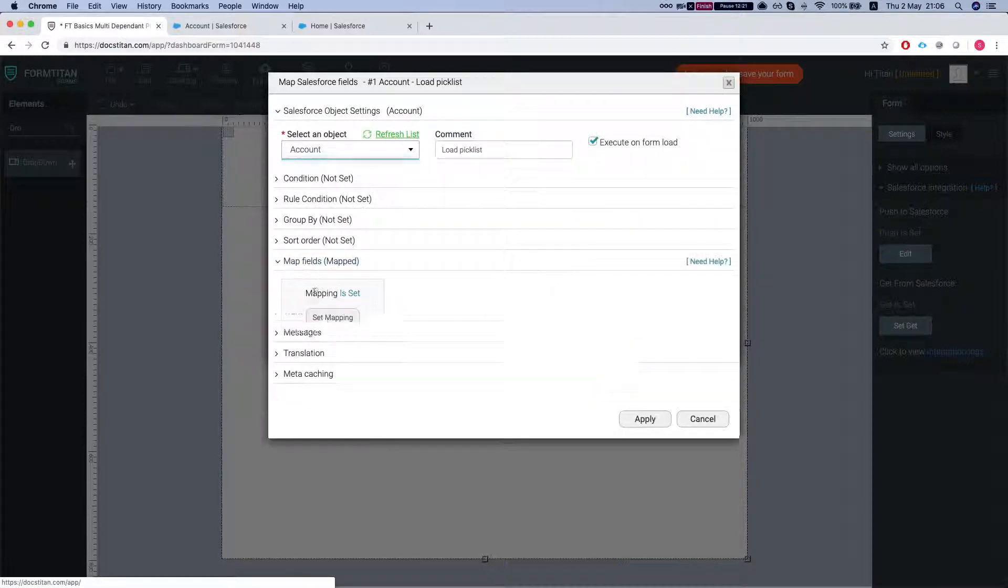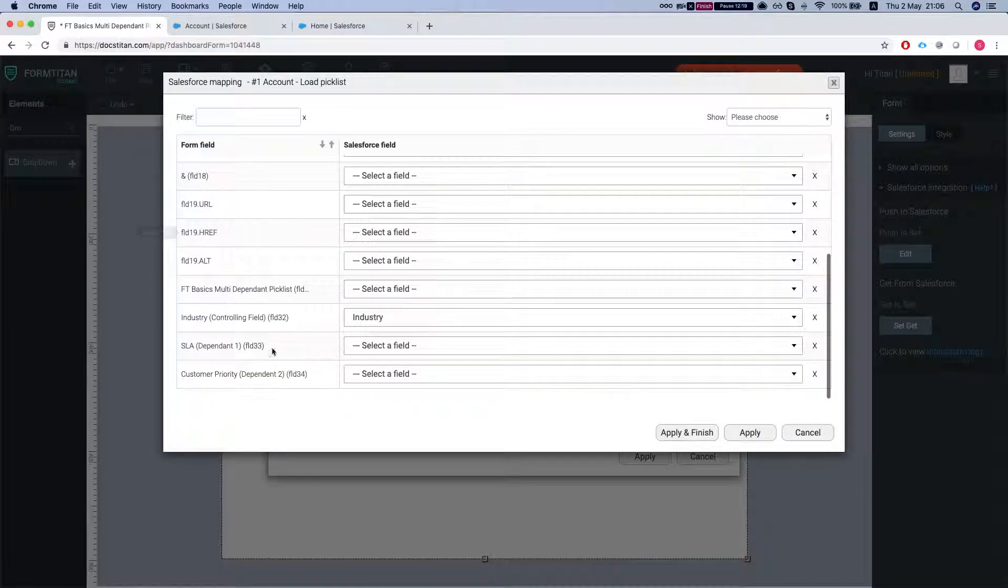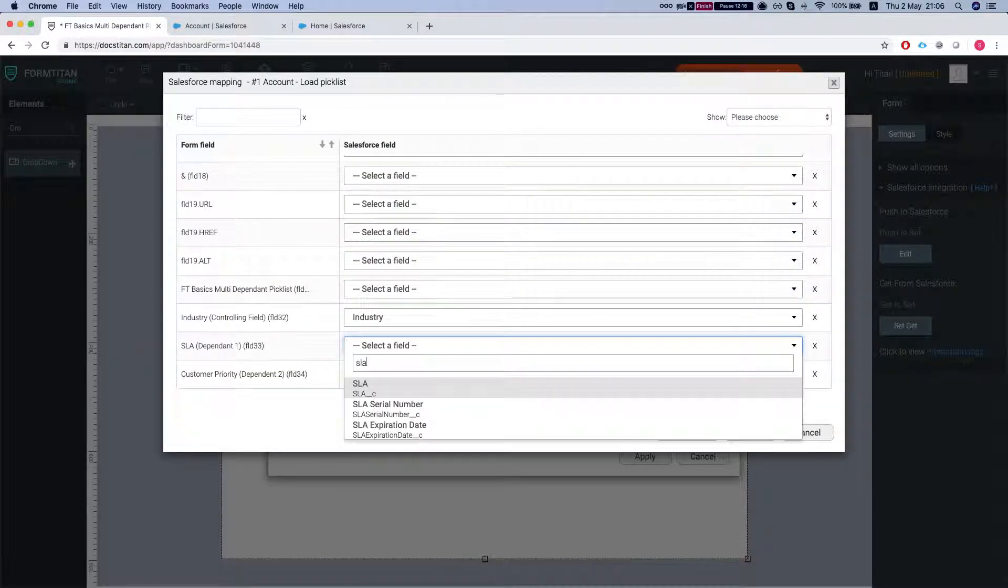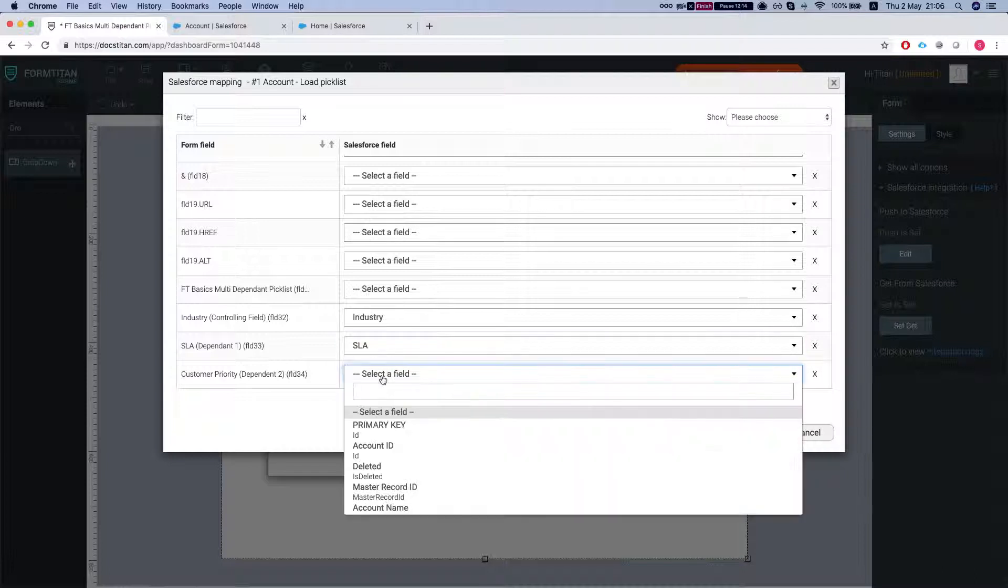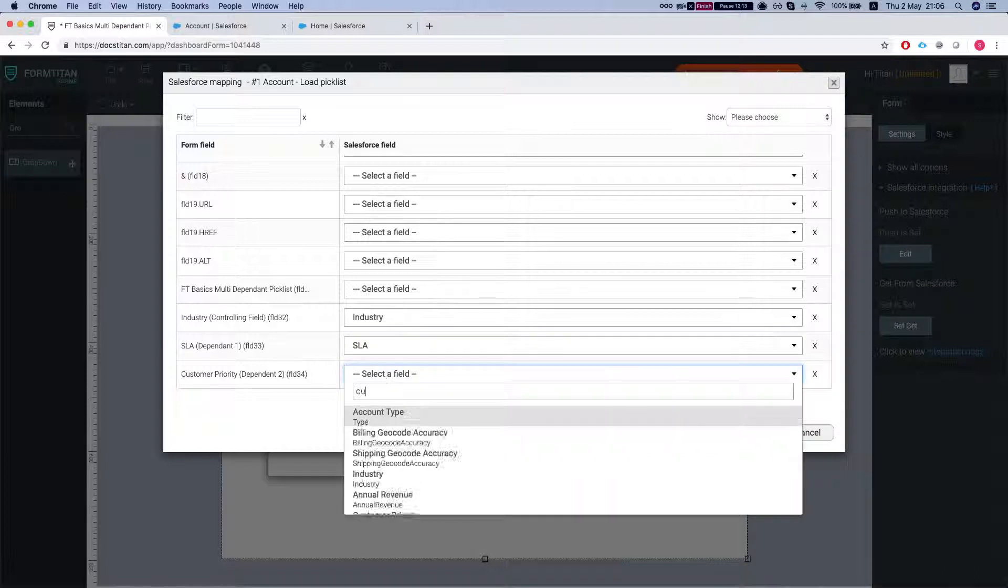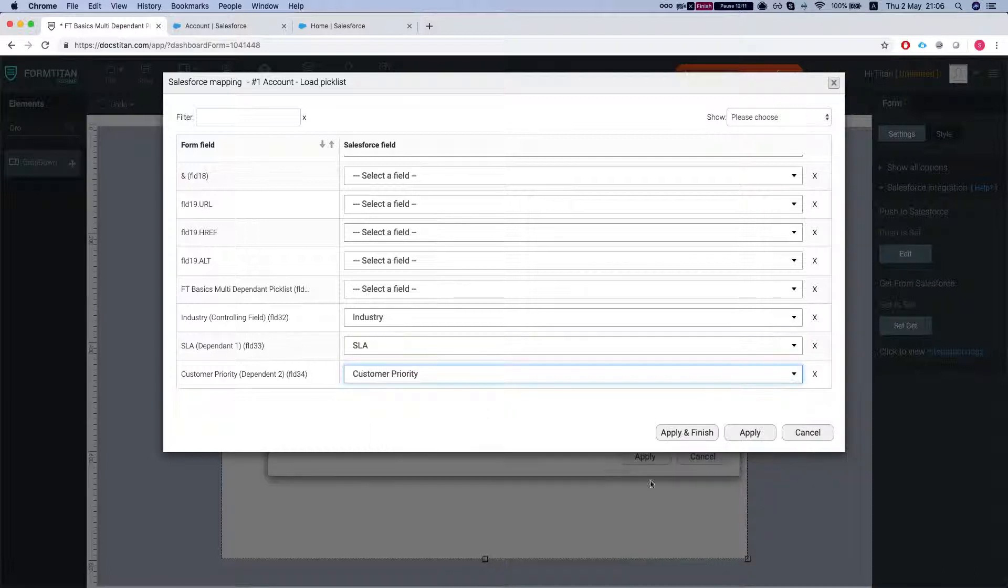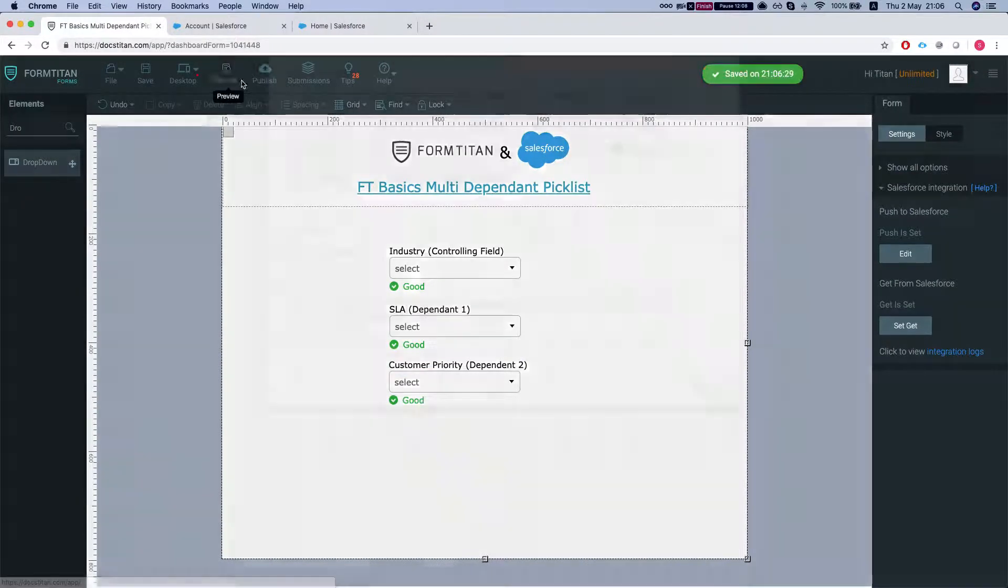We're just gonna add the mapping for the other two fields. So we need to do the SLA and the customer priority. We'll apply, publish our form.